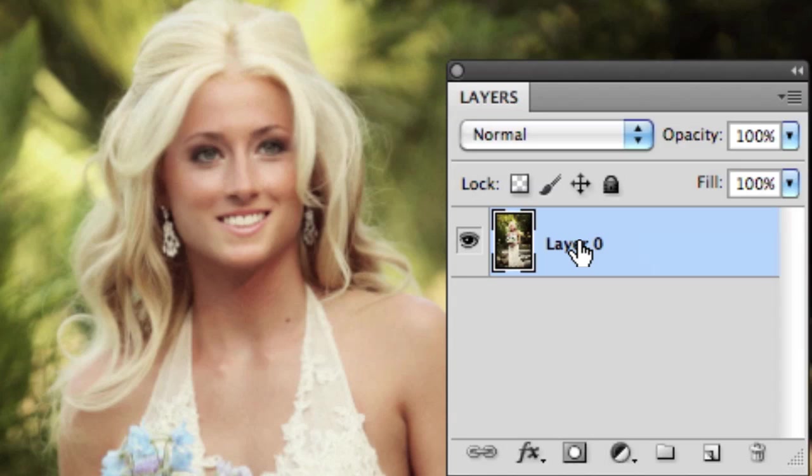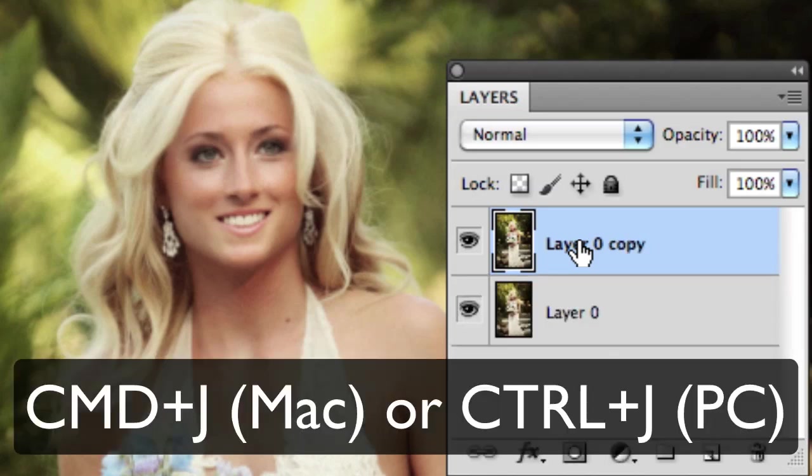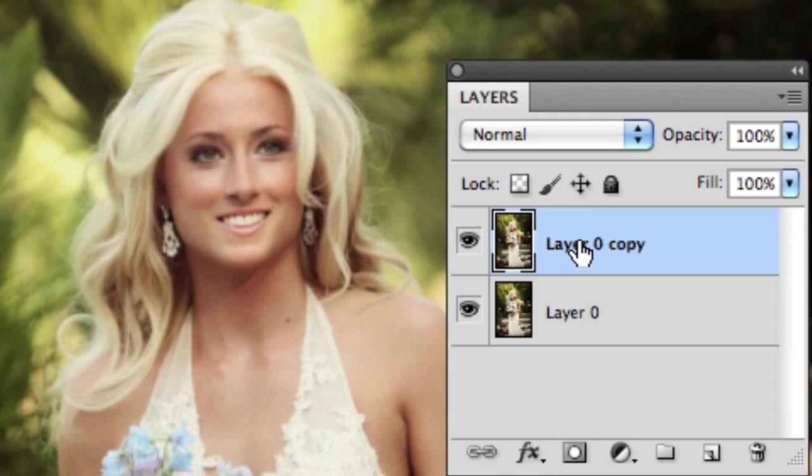The next tip that I have for you is to duplicate a layer or to copy a selection. What you can do is simply press Command or Control-J, and that will duplicate the layer and or the selection.